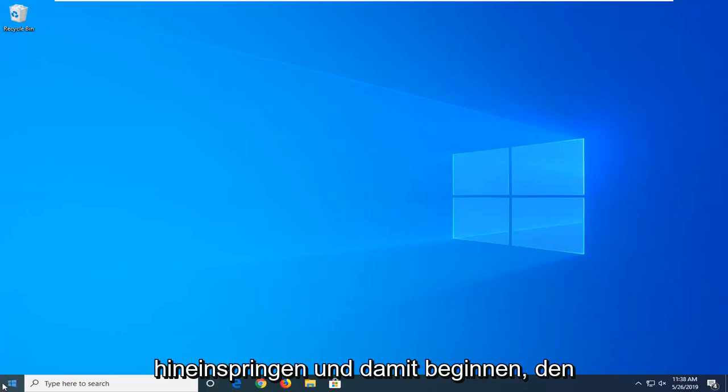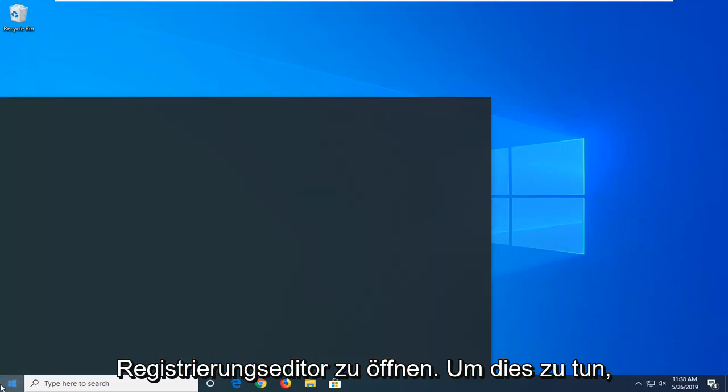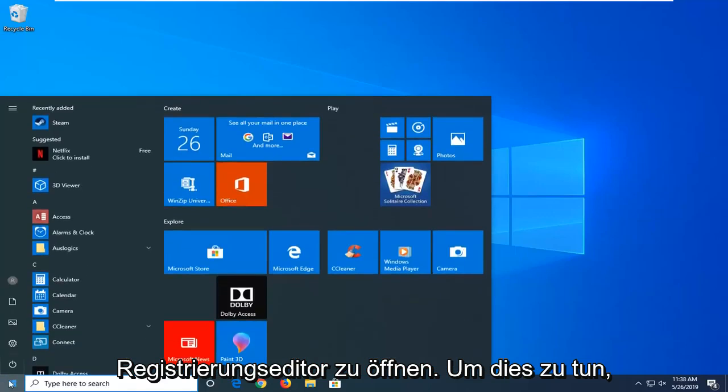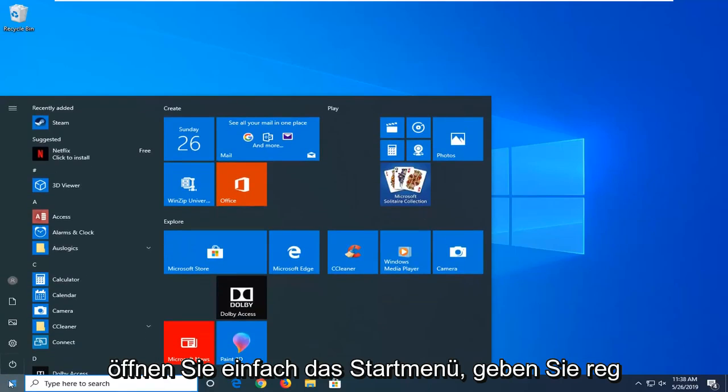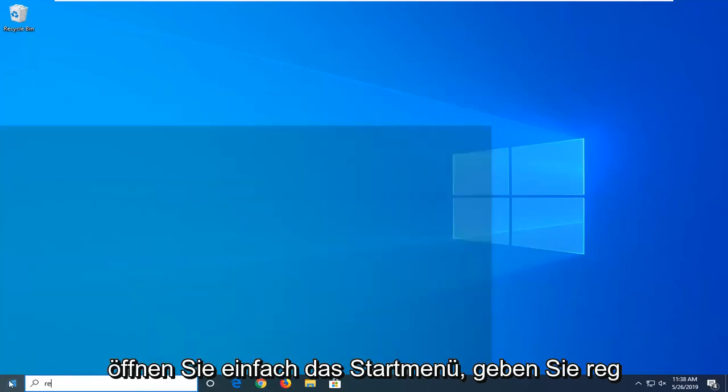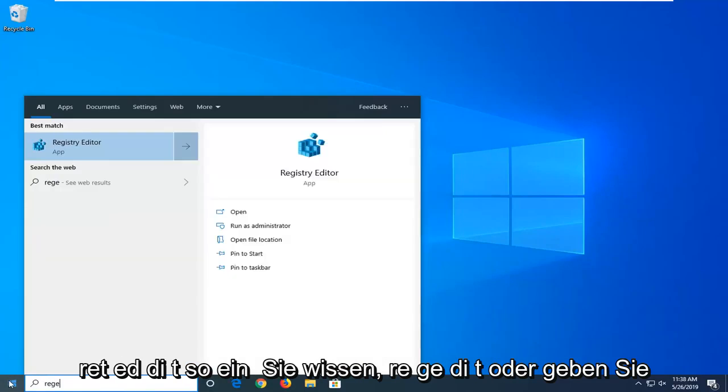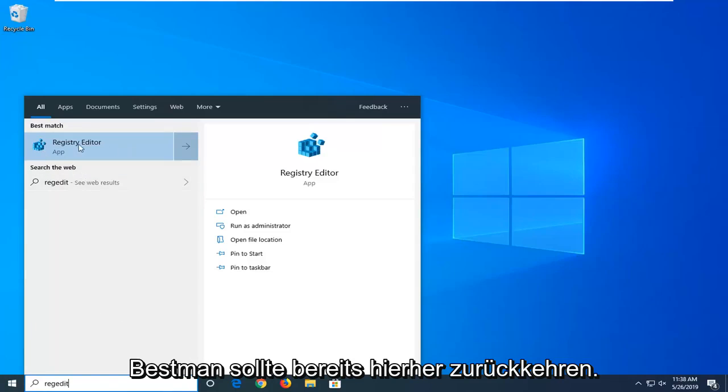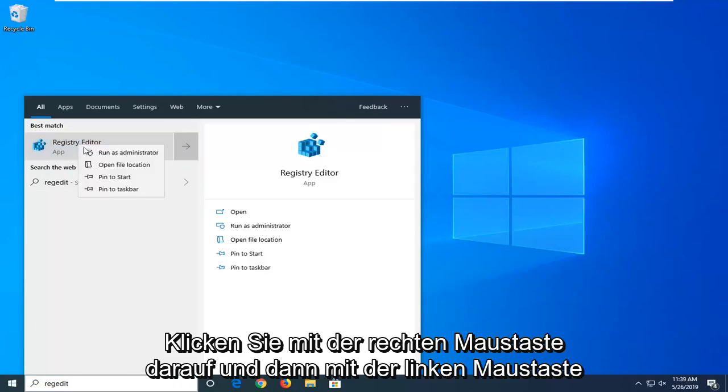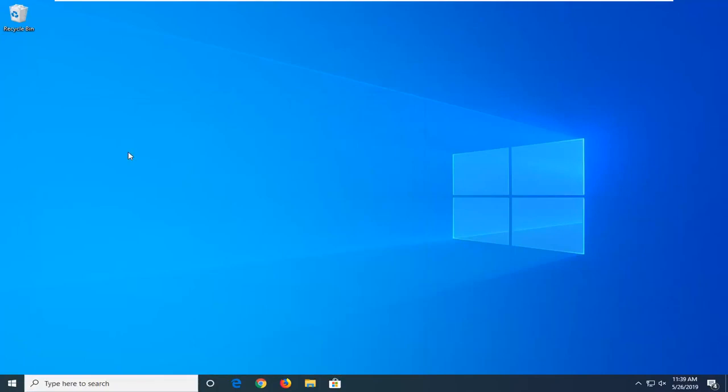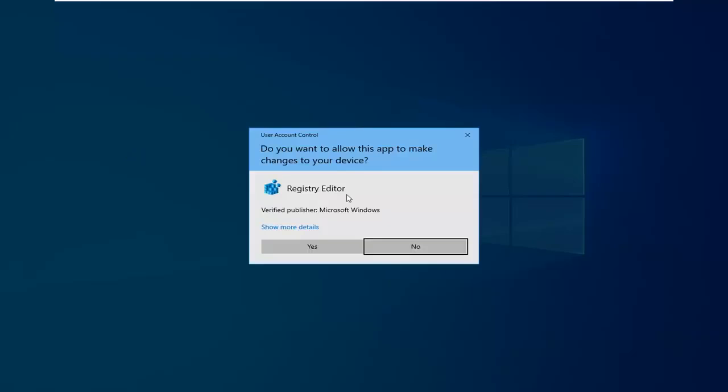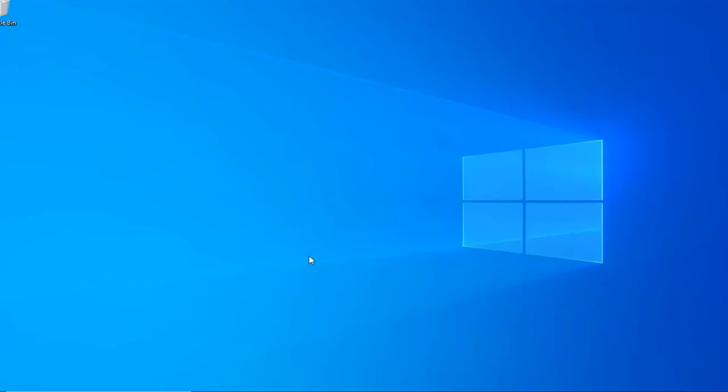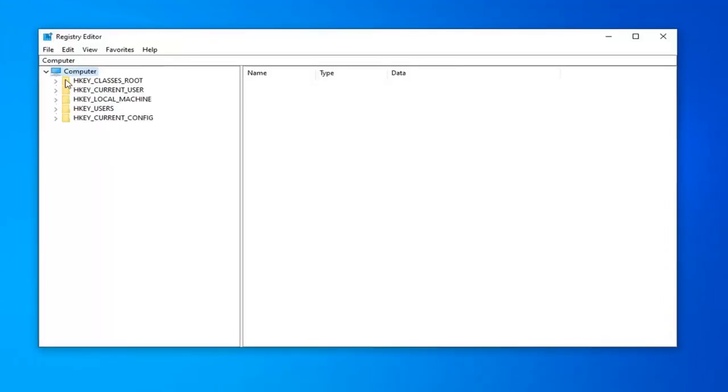In order to do that, just open up the start menu, type in reg, R-E-G-E-D-I-T. So again, R-E-G-E-D-I-T or just type in registry editor. Best match should come back with registry editor here. Right click on that and then left click on run as administrator. If you receive a user account control prompt, left click on yes.